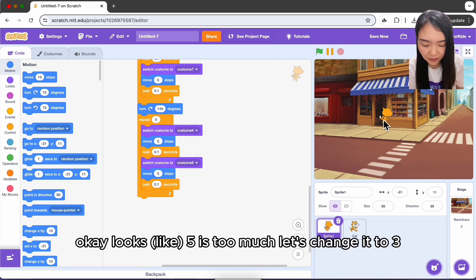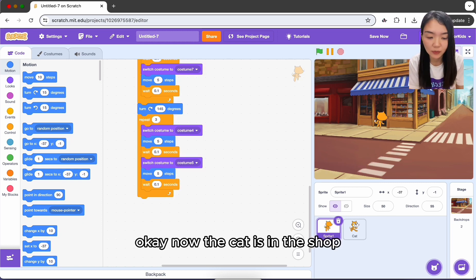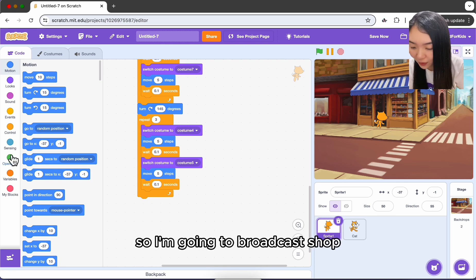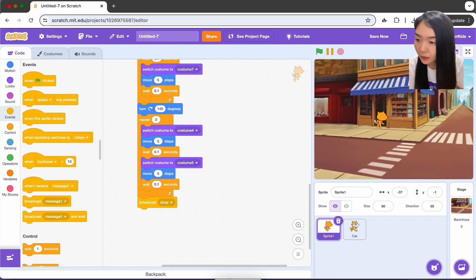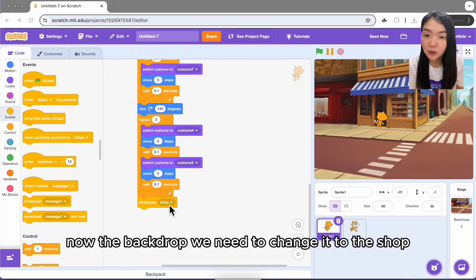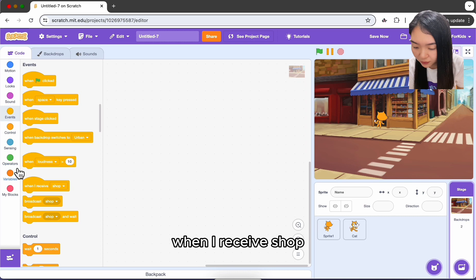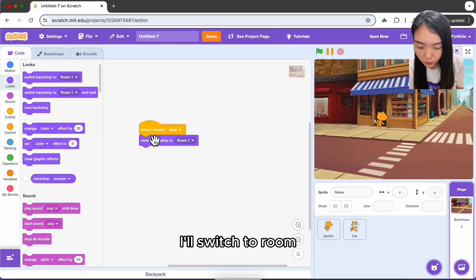Five steps is too much so change it to three. Now the cat is in the shop — we need to tell the shop owner the cat is here, so broadcast 'shop'. For the backdrop, select it and add: when I receive 'shop', switch to the room backdrop.